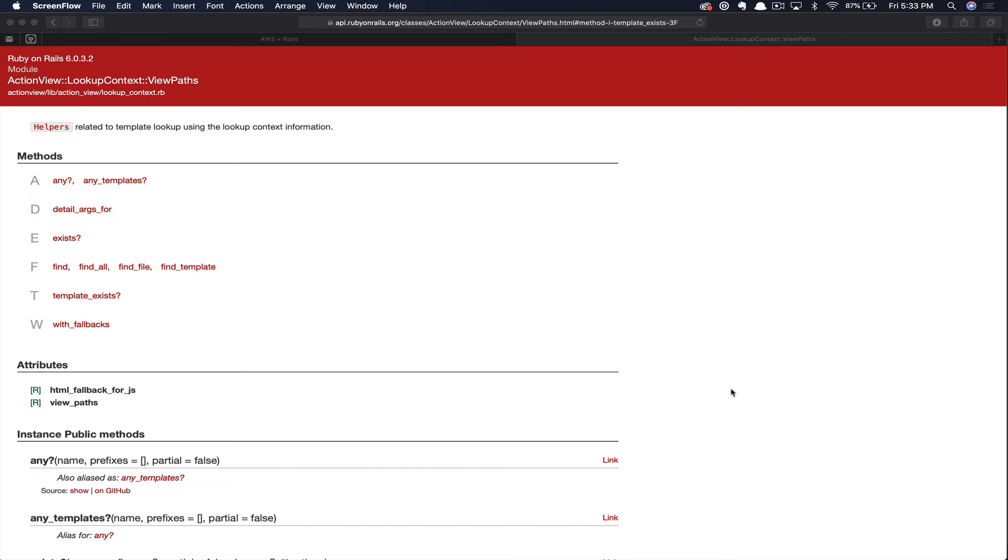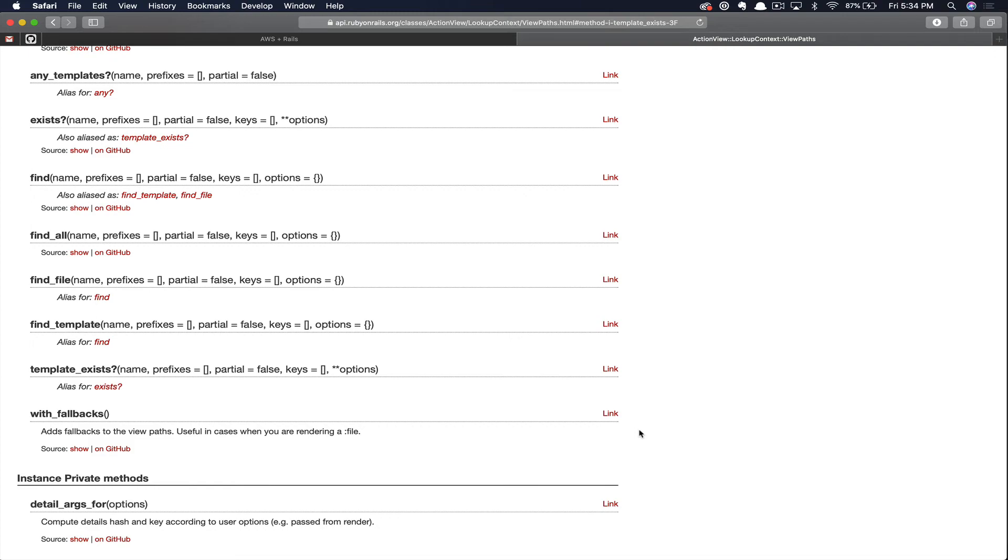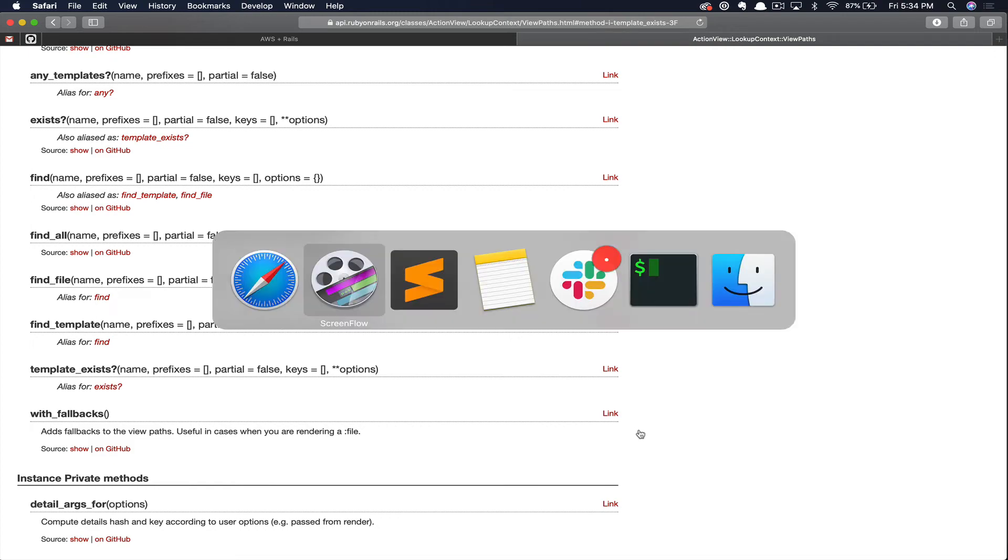If we click on the link now, as you can see, this method is looking for the template name that we want to find, as well as the prefix, whether or not this is a partial, some keys, and some extra options. We're going to go ahead and use this method to dynamically present our profile partials. Flip back over to the code.